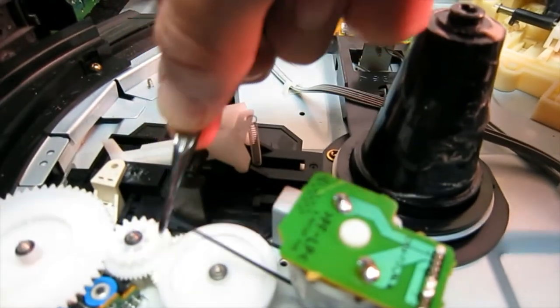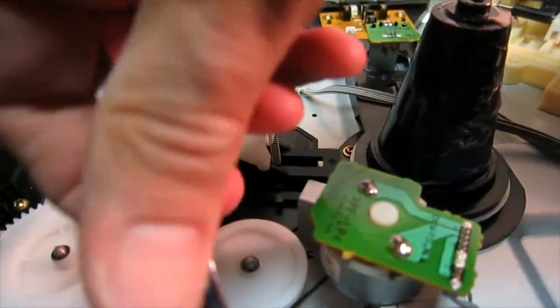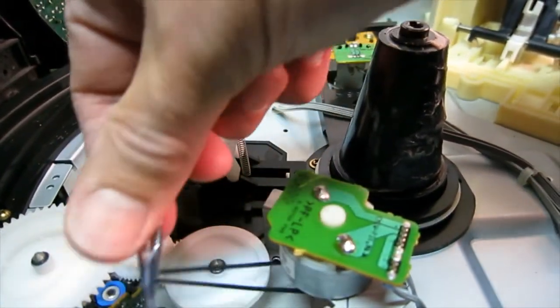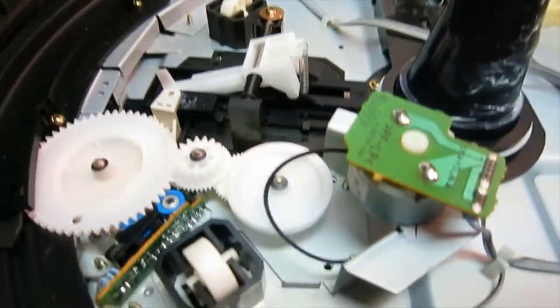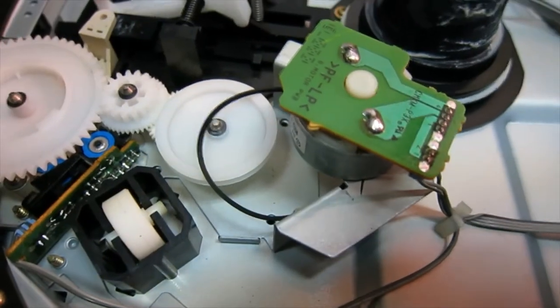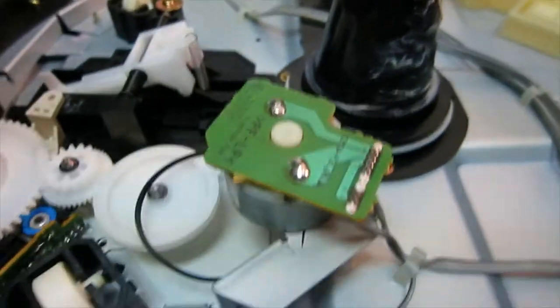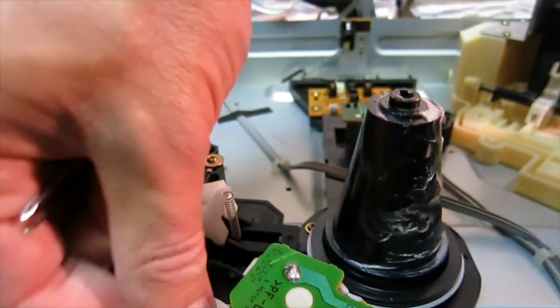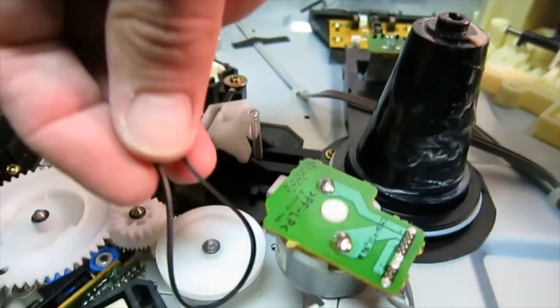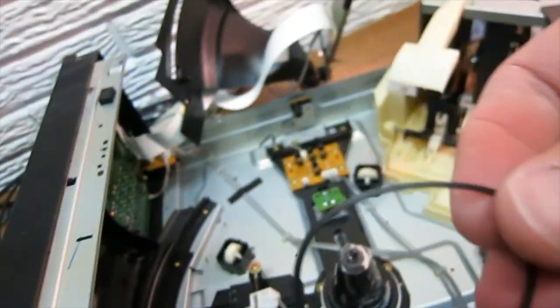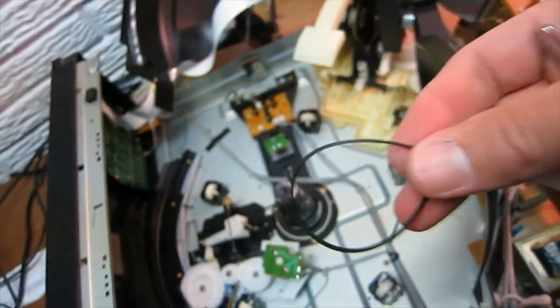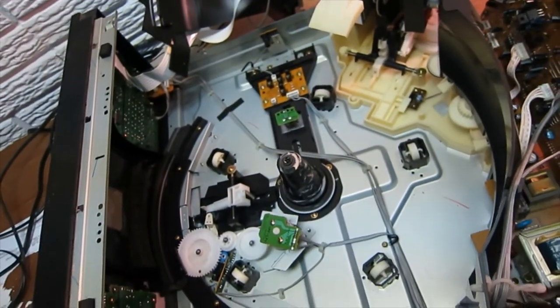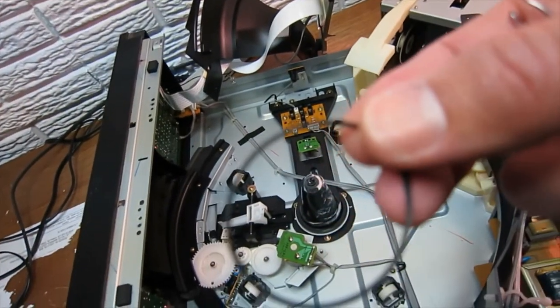Out of the way now we can see our pulley here for the door mechanism. So to get that out, you can just get a pair of tweezers in there. This is just a continuation of me getting that belt out of the way. There we go, there's our door belt.